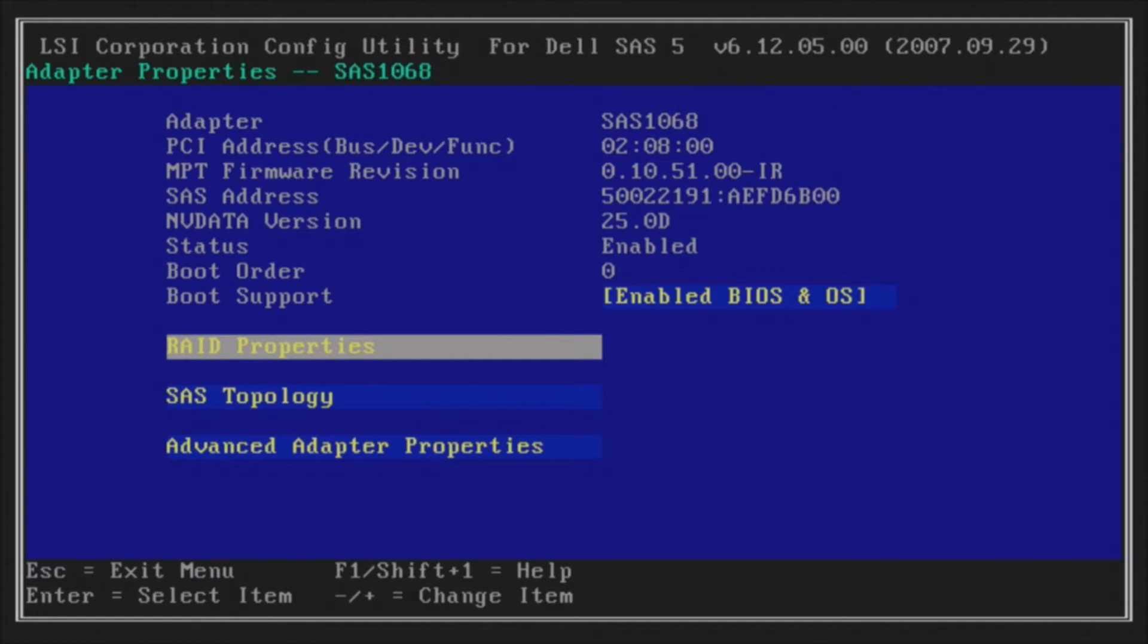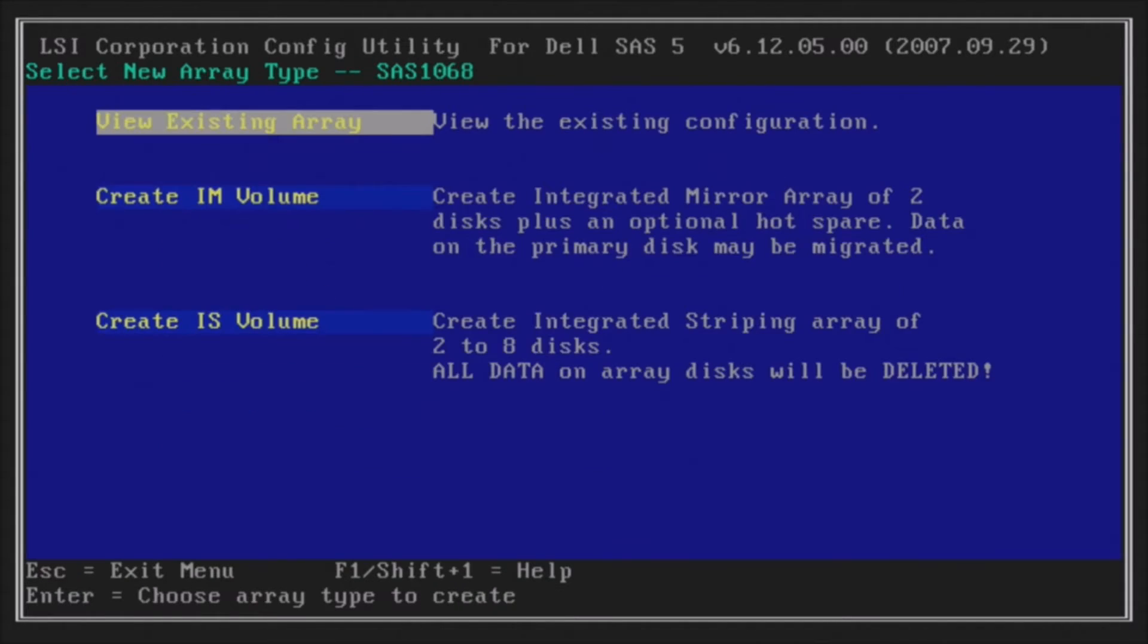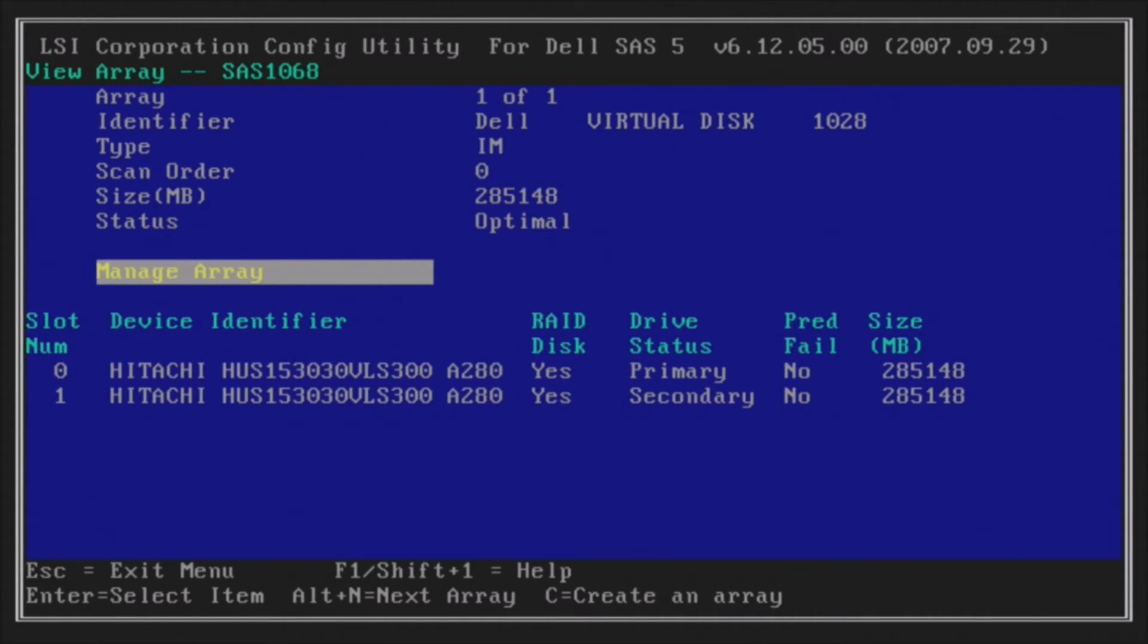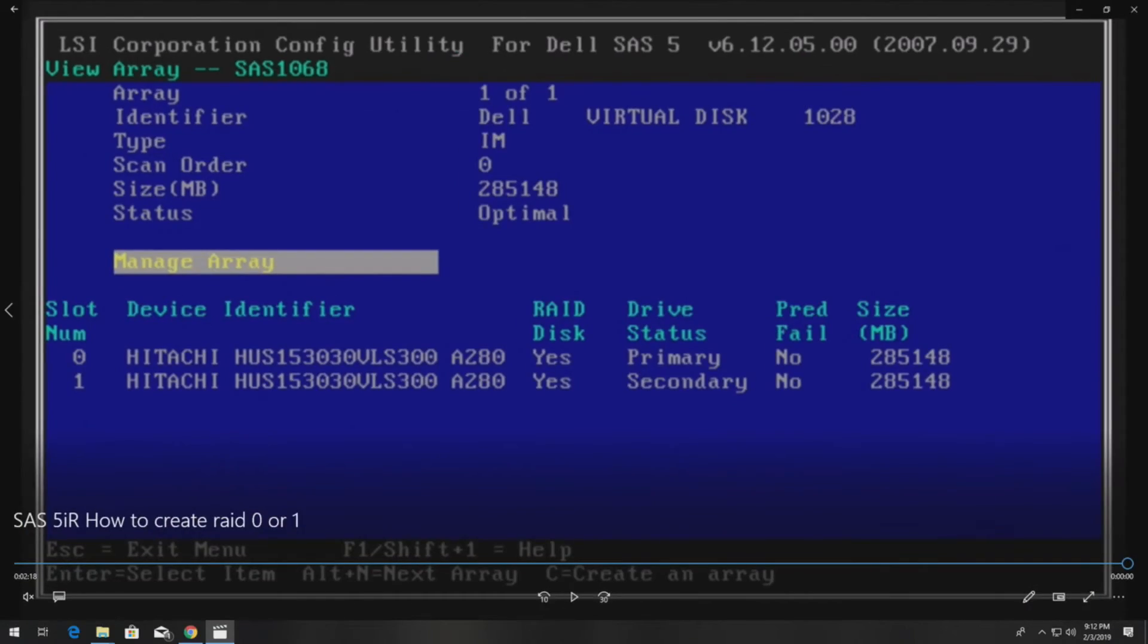Now we'll go back into RAID Properties and just verify. View the existing array and make sure that everything is working perfectly. So that worked perfectly. We have two 300 gig drives installed. So we now have about 285 gig usable for our operating system. So this would be the recommended configuration, which would be RAID 1, so you at least have some redundancy in your server.